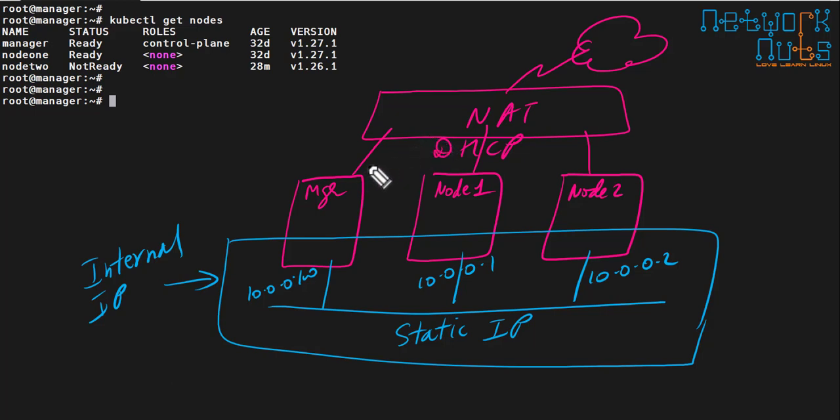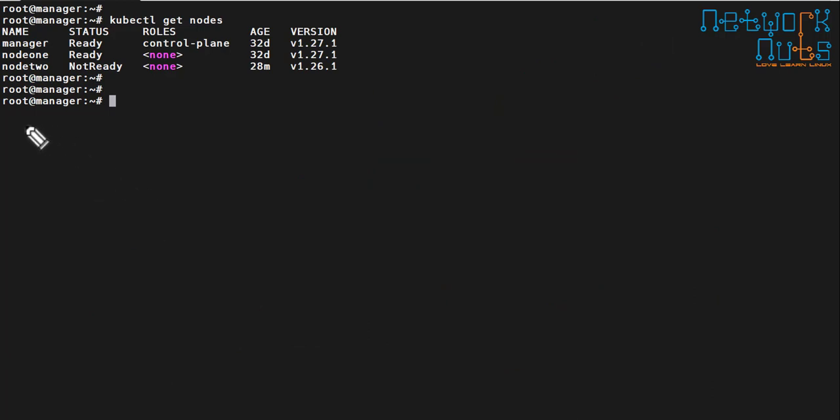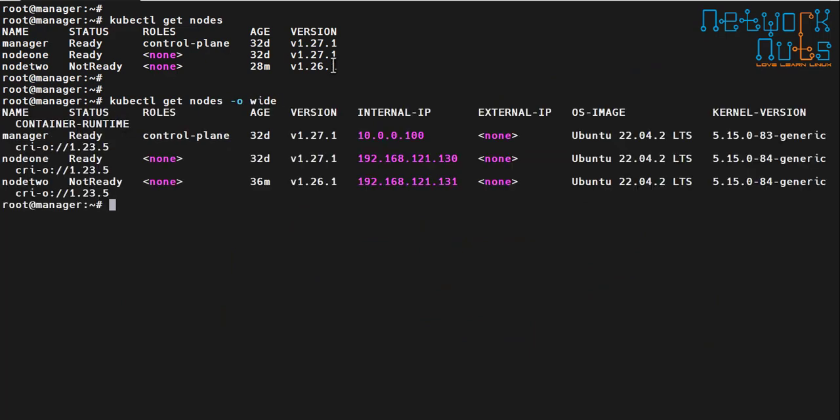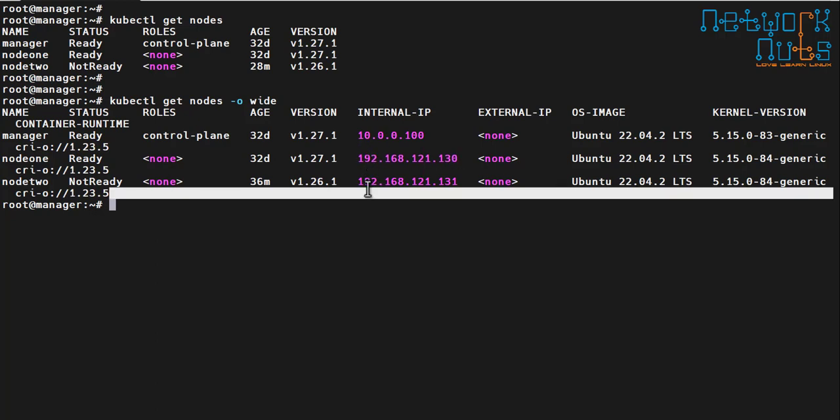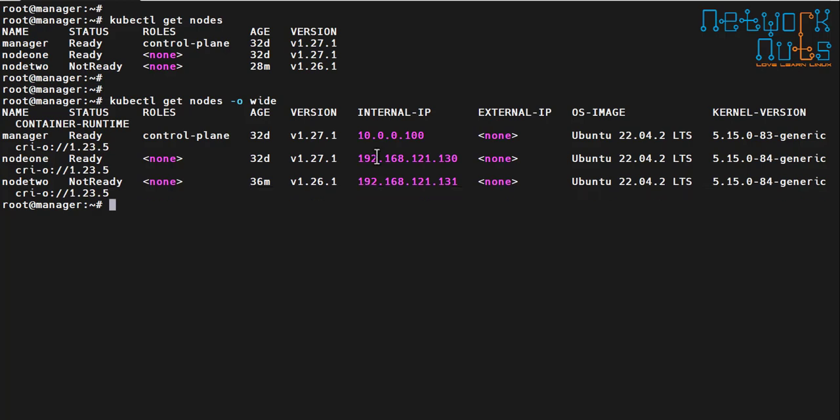This is what we are going to learn, how can I do this. Sometimes you might see that the machine is getting the DHCP IP. Like I'll show you here in my cluster. If I give the command kubectl get nodes hyphen o wide you can see here. Manager is good. Manager is getting the IP of 10.0.0.100 which is cool. But node 1 is getting the IP of the NAT interface which is not at all good. I don't want that. They should also be having the IP of 10 range, the internal IP. So how can I do that?